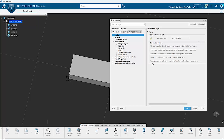It is important to note that you will probably need to restart your session in order for these changes to take effect. So don't expect them to be immediate as soon as you click apply and okay.